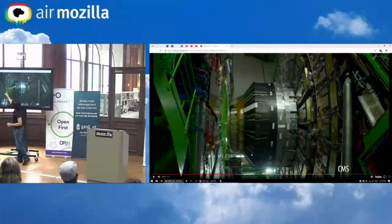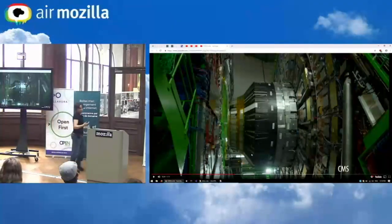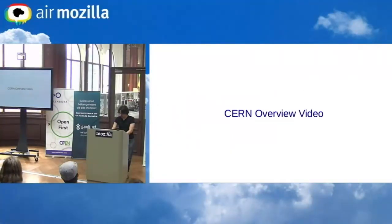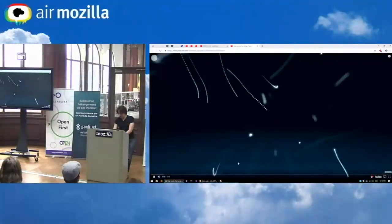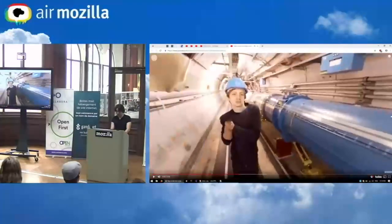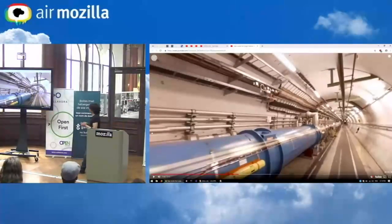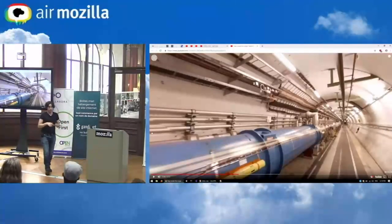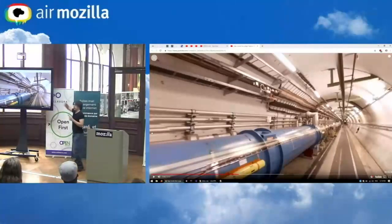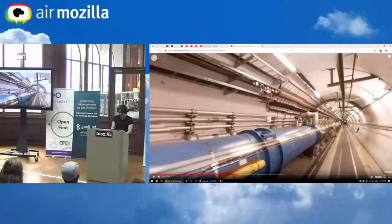Here's a 360-degree video of the LHC tunnel. If you notice it looks straight — that's because it's 27 kilometers around, so the curvature is barely visible from any one point. From one point to the other through the middle is about 15 minutes by car in traffic.